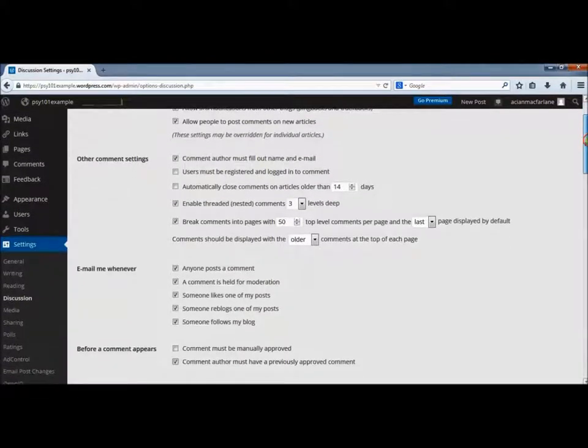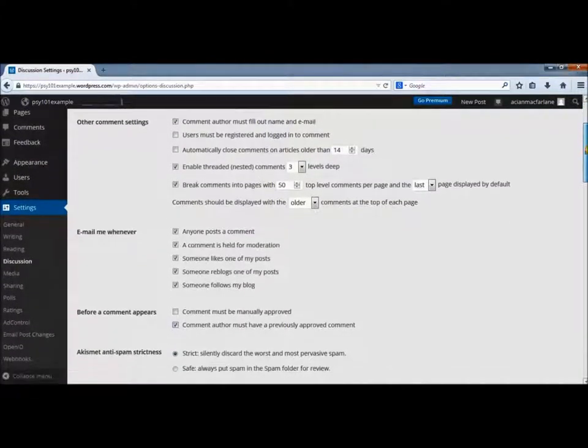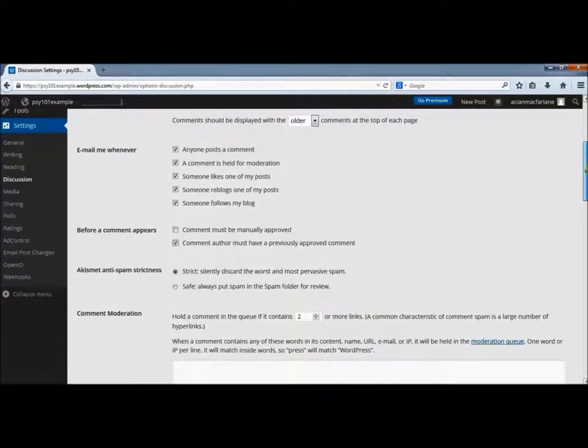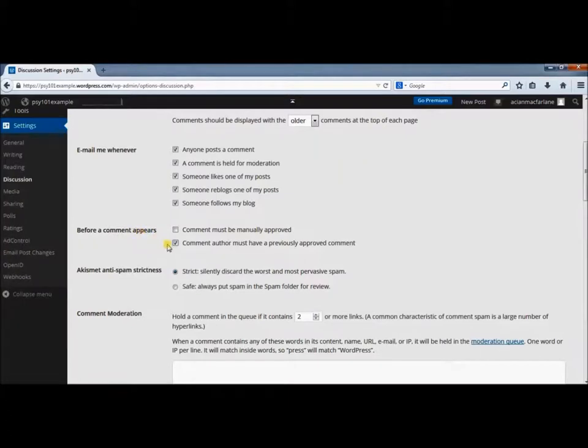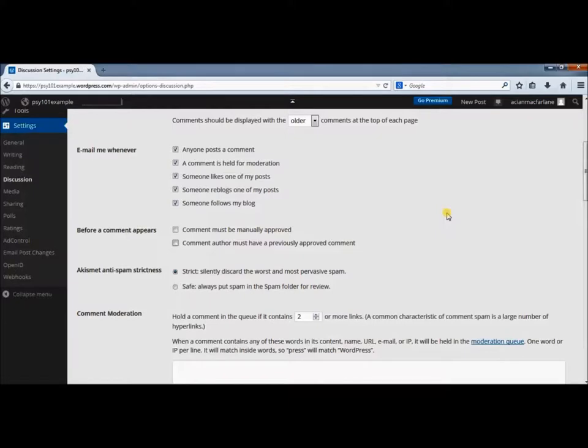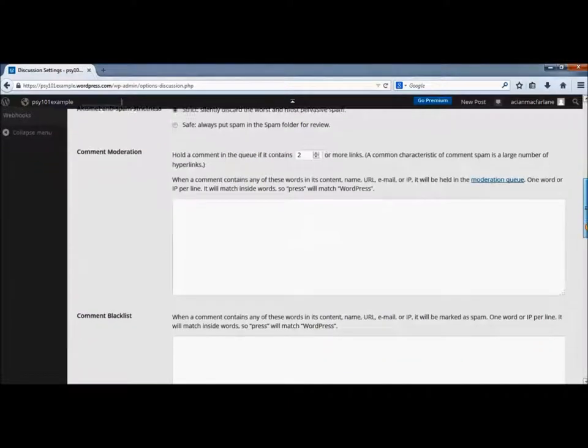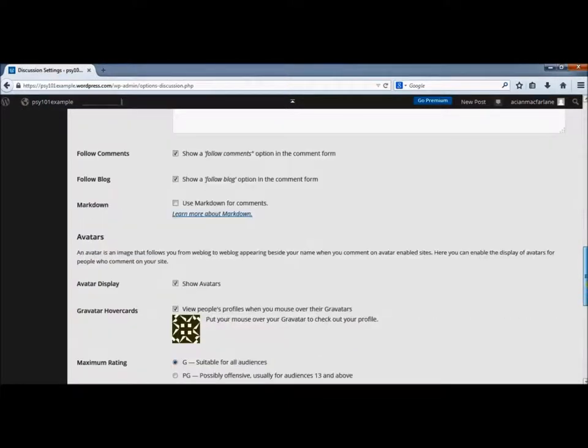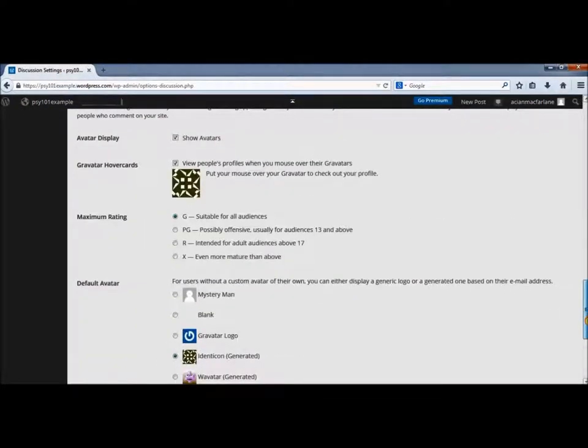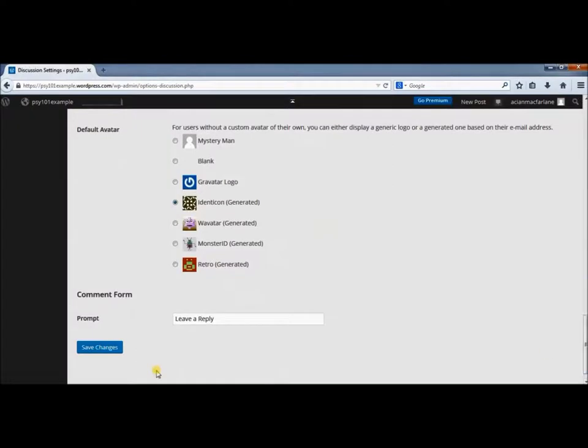The other place to check is down here under 'Before a comment appears.' Make sure the box that says 'Comment author must have a previously approved comment' is unchecked. We want the comments from your classmates to post live as soon as they're made. Go down to the bottom and click Save Changes.